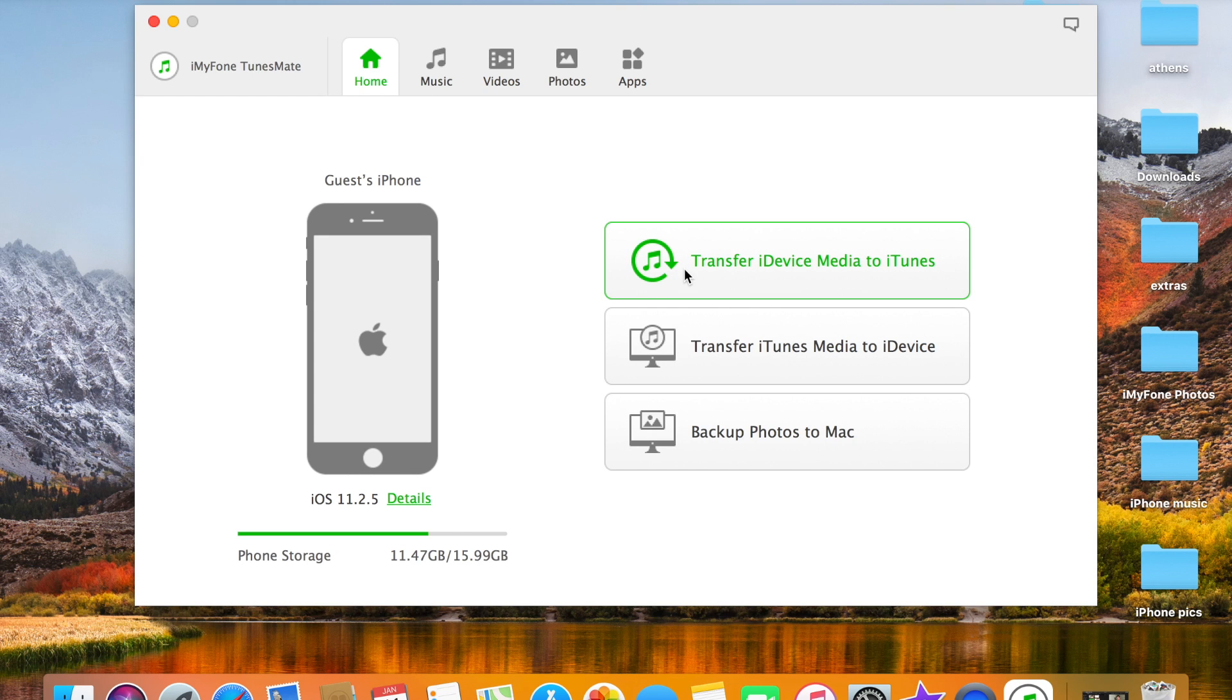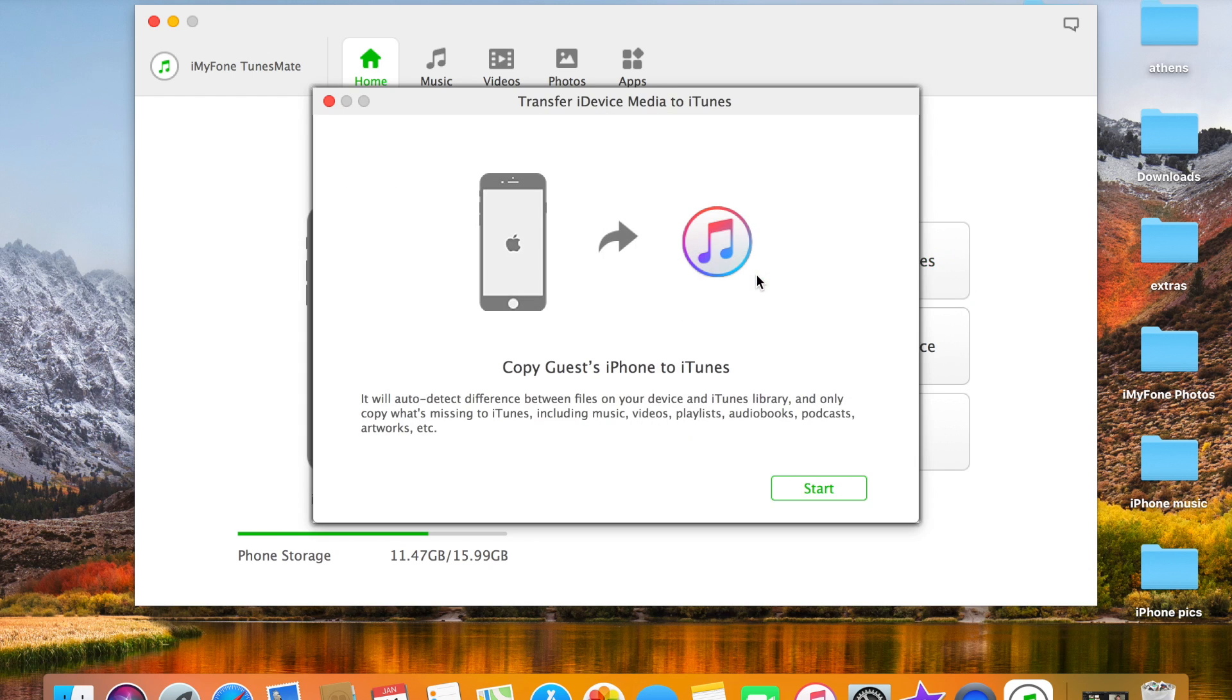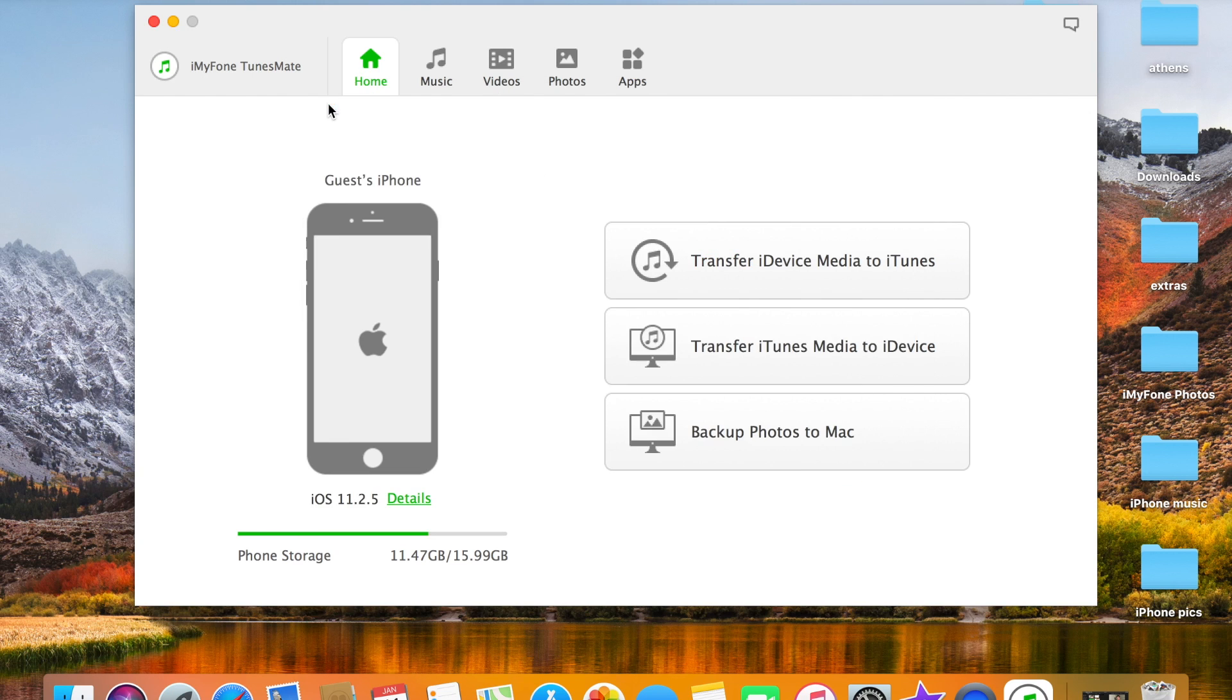In this case you can just transfer iDevice media to iTunes, and that's really handy. It saves time because then you're going to have all your songs there. As well, you can transfer iTunes media to iDevice, that's basically what iTunes does.